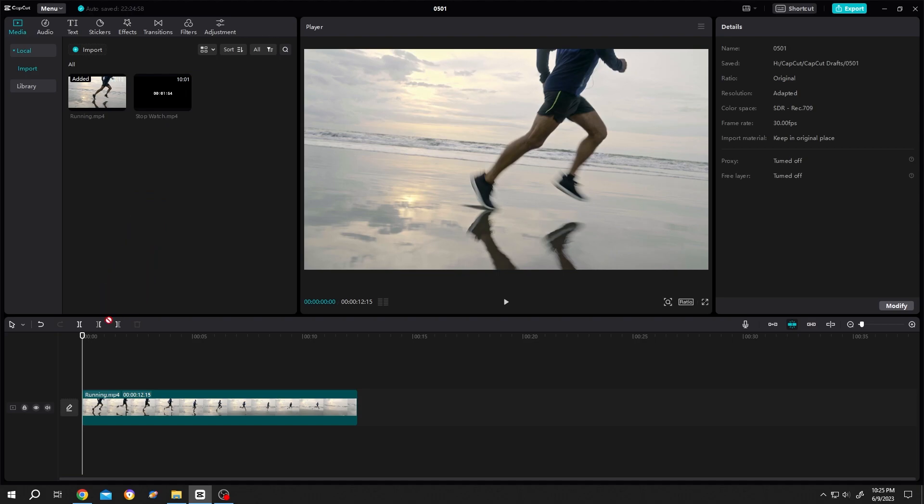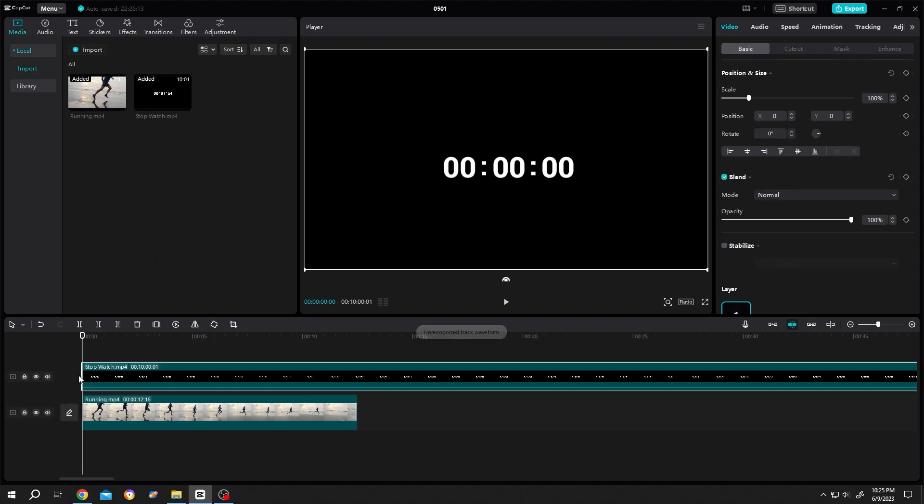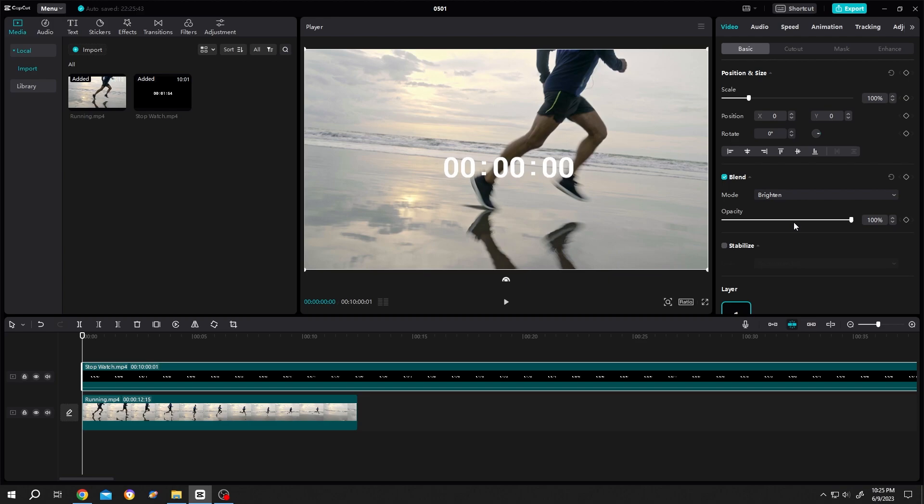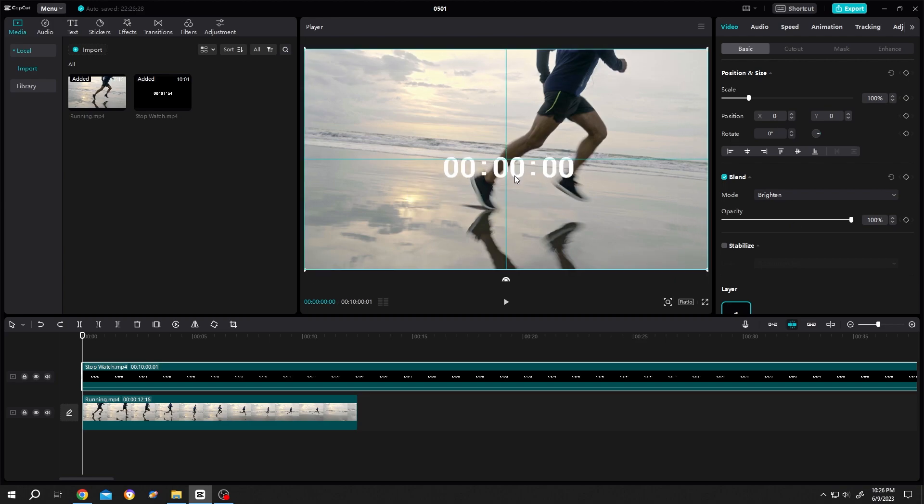Now it's totally black, so what's our solution for that? If you only want the white text, just change the blend mode from normal to brighten. Now, as you can see, we have the stopwatch with white text.